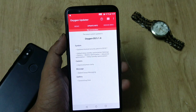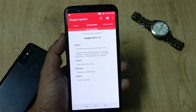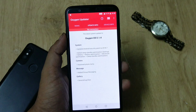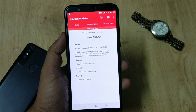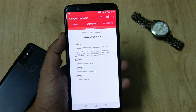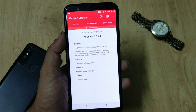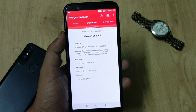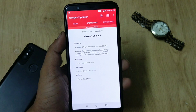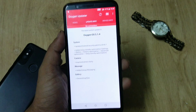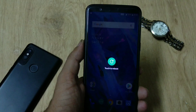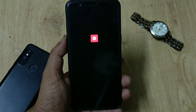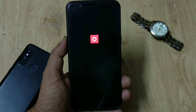Now talking about the update changelog: with this update you're getting the July 1 security patch, sleep standby optimization, improved photo clarity, added group messages, and some bug fixes to the gallery app. I've completed my installation, so let me reboot the phone.